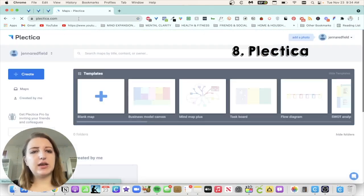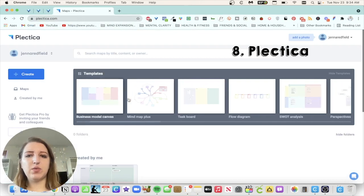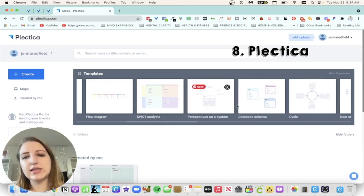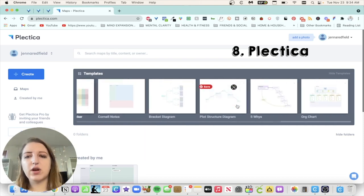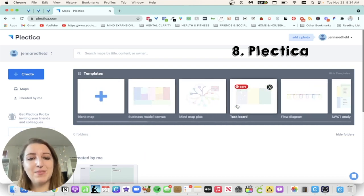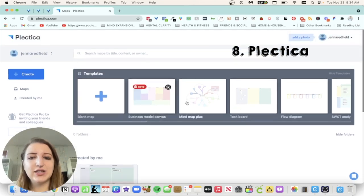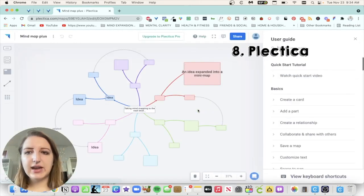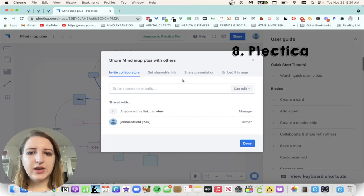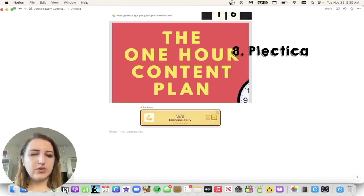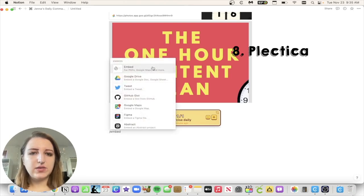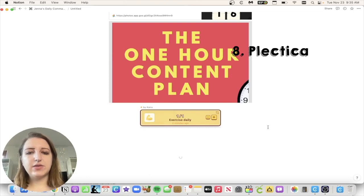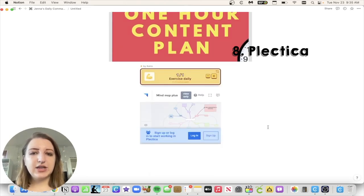So Plectica is another way to embed more things like mind maps, flow diagrams, task boards, SWOT analysis. So if you're doing any type of strategic planning or planning anything, these are all templates that you can embed inside of Notion. So let's just do the mind map one. Let's use template. So basically what you do with this is you can edit it how you want. Then when you click share, you can click embed this map, copy code snippet, and then you're going to paste that in the embed code.